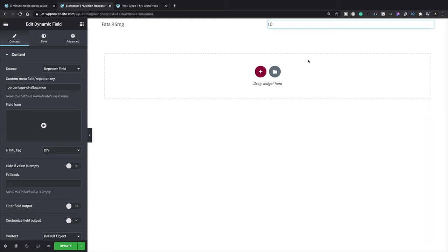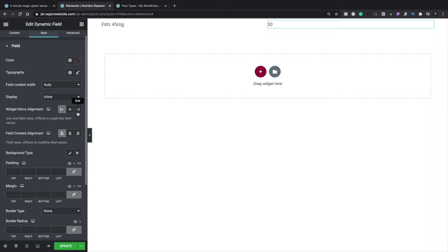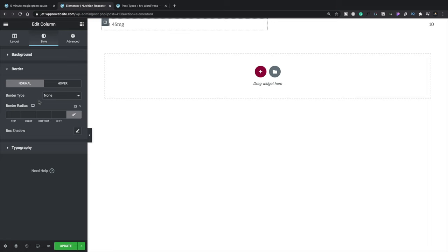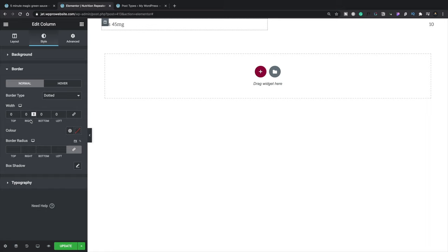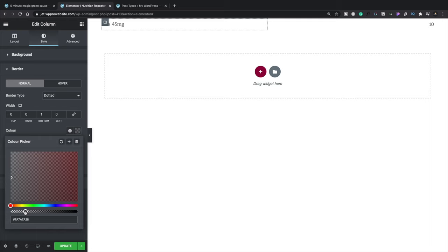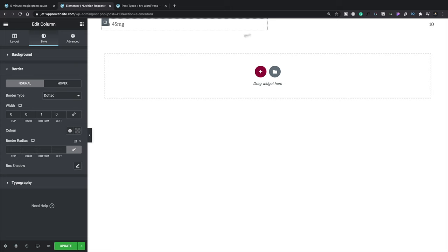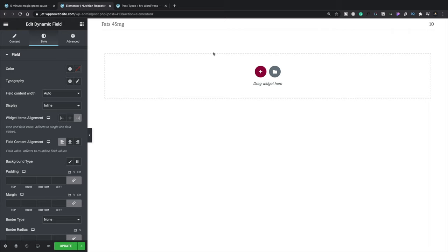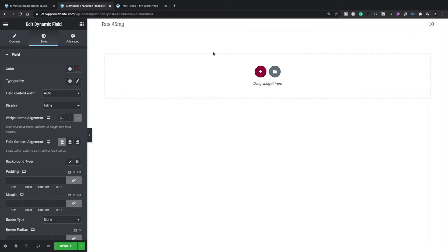To add a little space, we go to Advanced under the second value, come into Padding, uncheck the linking, and set the left-hand side to something like five pixels. On the right-hand side, we come into Style and set the widget item alignment to End, pushing the value over to the right. Then we select the first column, come into Style and Border, set a dotted border of one pixel at the bottom with a very pale, semi-transparent gray color. We right-click the second column and Paste Style, giving us a nice line separator for each repeating row.